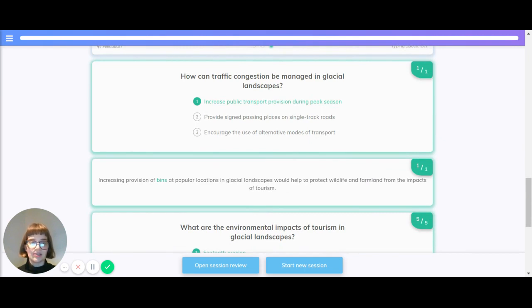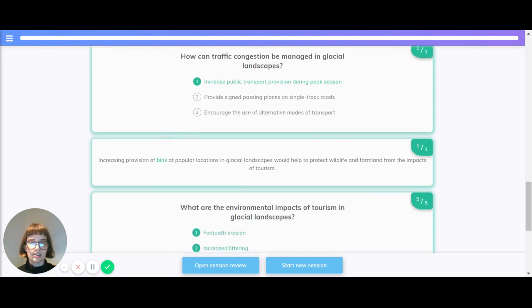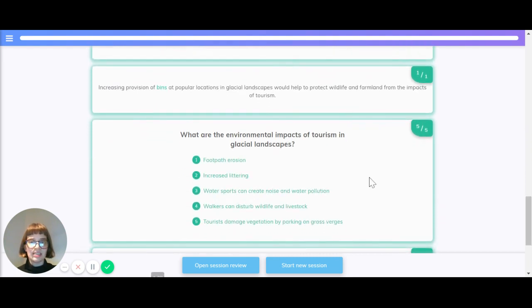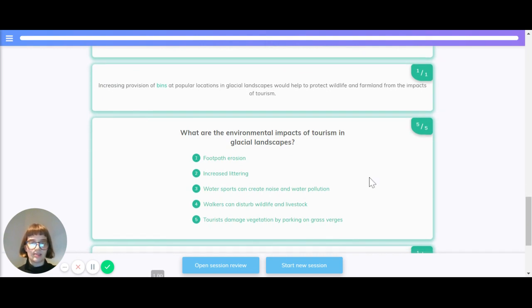How can traffic congestion be managed in glacial landscapes? There can be increased public transport provision during peak season, provide signed passing places on single track roads, and encourage the use of alternative modes of transport. Increasing provision of bins at popular locations in glacial landscapes also helps protect wildlife and farmland from the impacts of tourism.